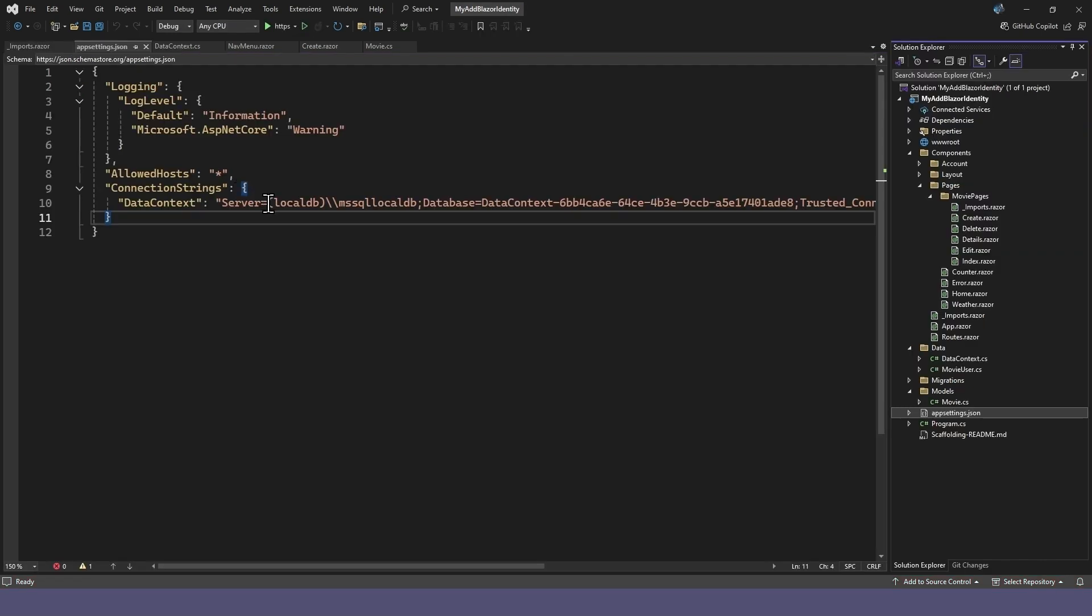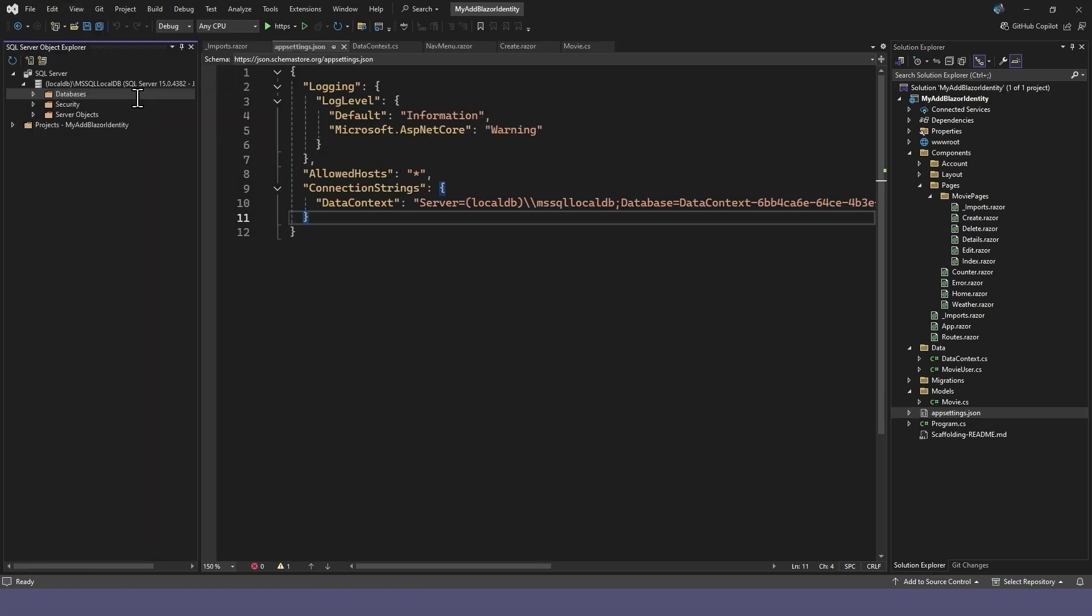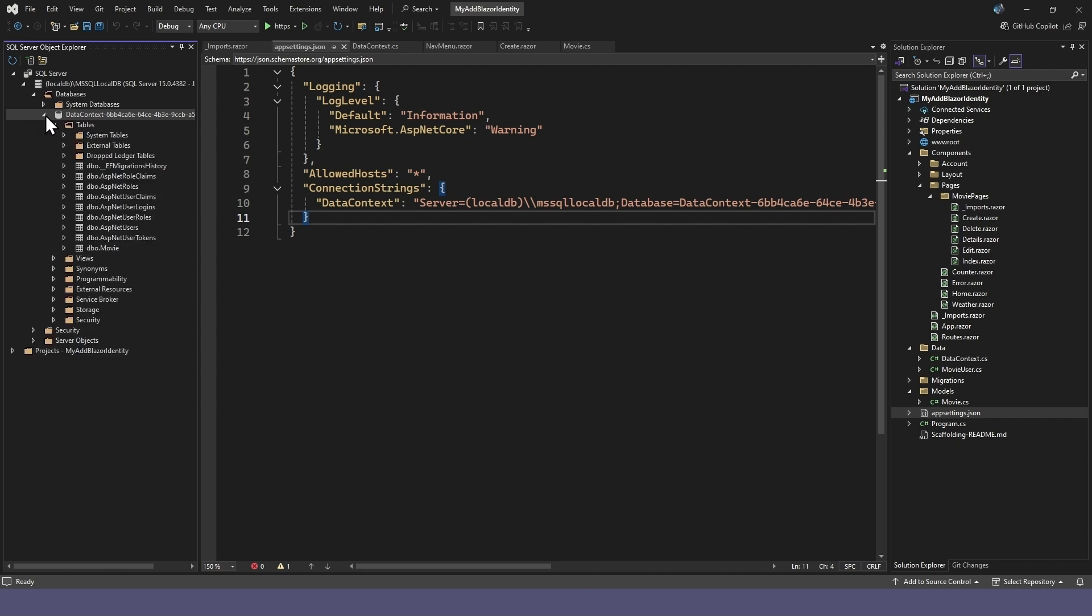In this demonstration, we created our database in the lightweight SQL Express server that comes with Visual Studio. To view the database, go to View and select SQL Server Object Explorer. Then go to the database and select Tables. Here are all the user identity tables as well as our movie table.